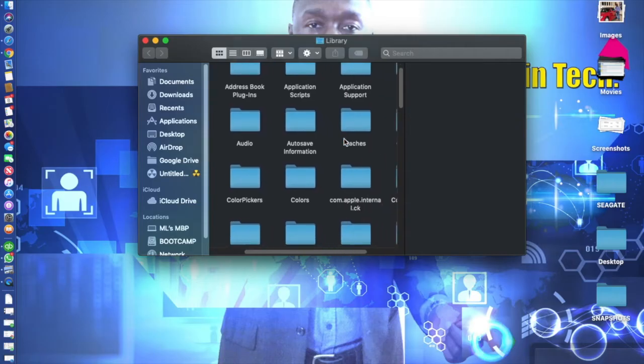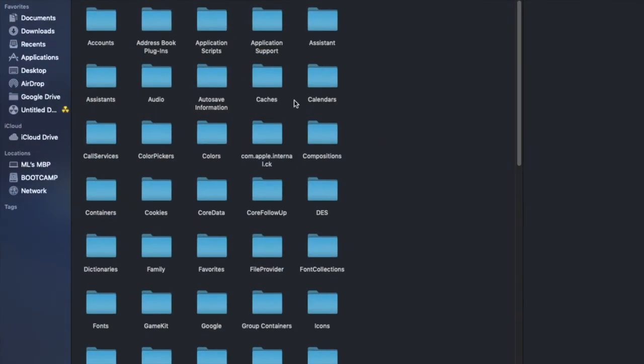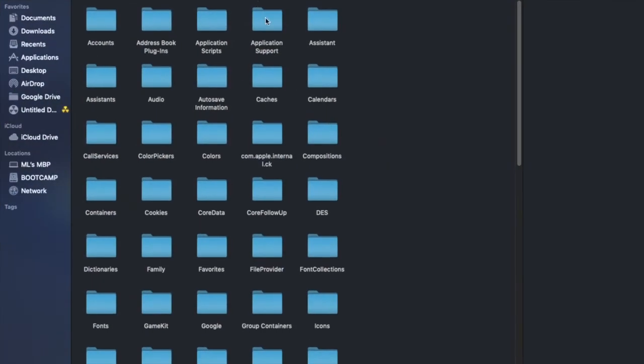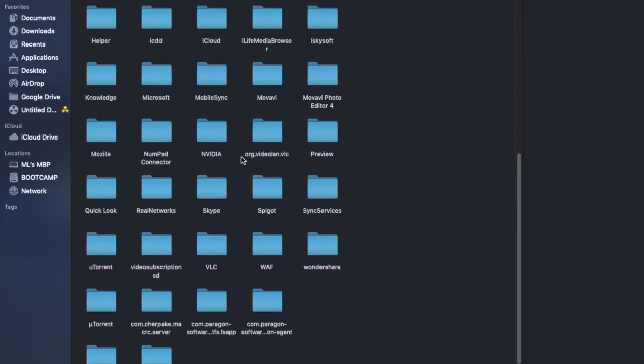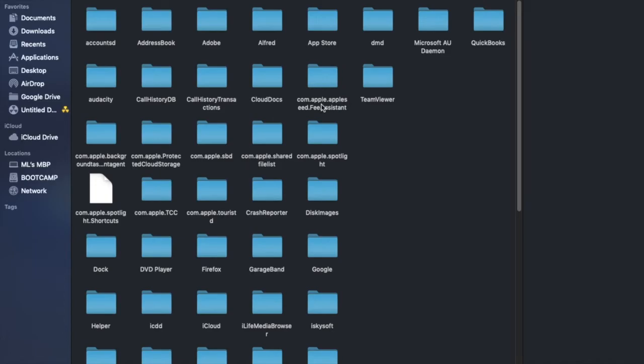This is what you're seeing here. What we're looking for is Application Support. I'm gonna go ahead and maximize this. Application Support is right here, so go ahead and double click that.